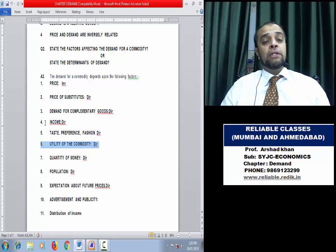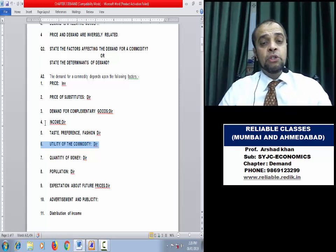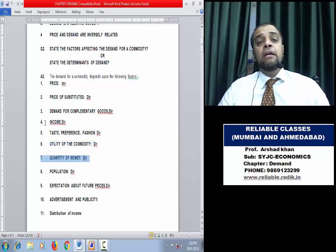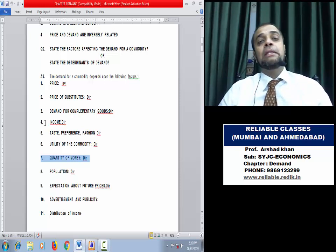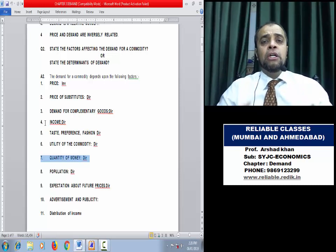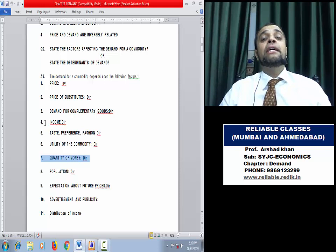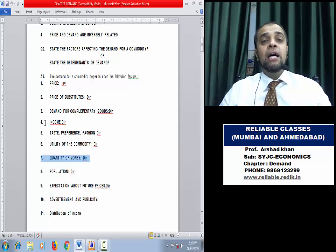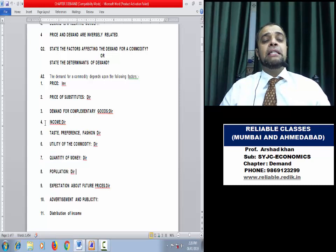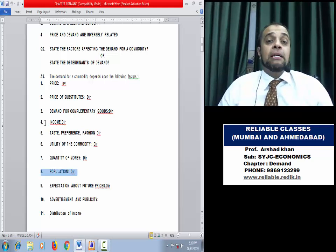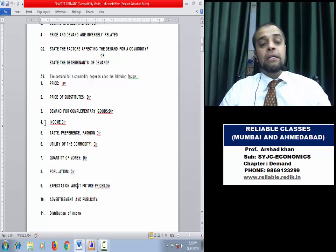Utility — the want-satisfying power. If a commodity has more utility, its demand will be more; less utility means less demand. Quantity of Money: if people receive a bonus during Diwali, win a lottery, or have unexpected gains, their quantity of money increases and purchasing power rises — they will be ready to buy more. Quantity of money jyada toh demand jyada. Population jyada toh demand jyada — it's simple. Population kam toh demand kam.